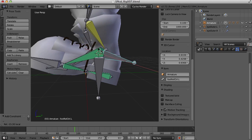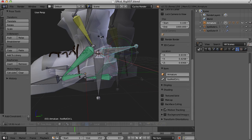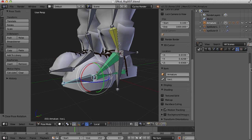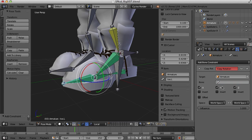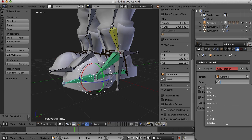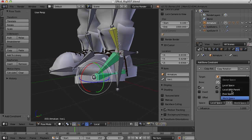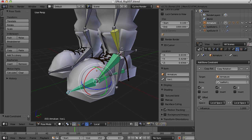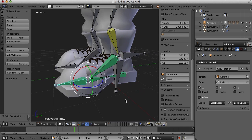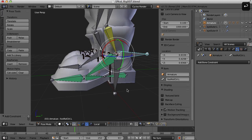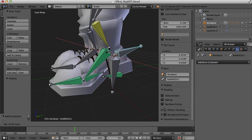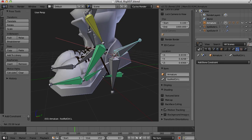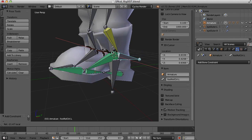Now it rolls forward and rolls back. The only problem is we need that toe bone to stay parallel to the ground. I'll select the toe bone and create a copy rotation constraint. The target is the armature and the bone is the toe roll. We want it in local space, and the important thing here is to click the Offset box. Now if I roll it forward, it rolls forward on that toe and the toe bone stays parallel to the ground. And if I roll it back, I get that roll back onto the heel.